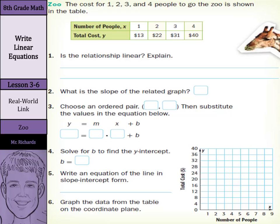Well, the way we can examine if it's linear or not is to look at the rate of change. And if the rate of change is constant, then it is linear. From 13 to 22, we're adding 9. From 22 to 31, we're adding 9. And from 31 to 40, we're adding 9 as well.